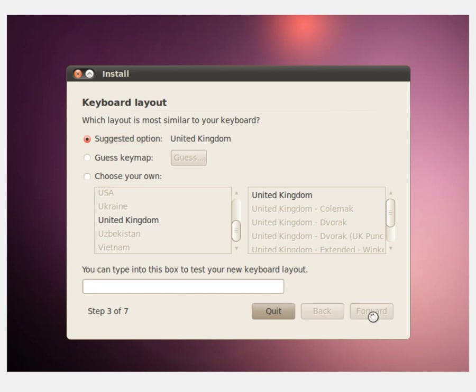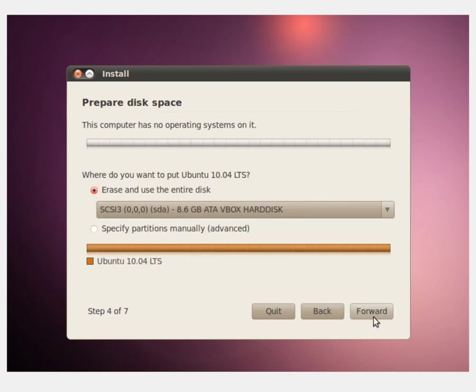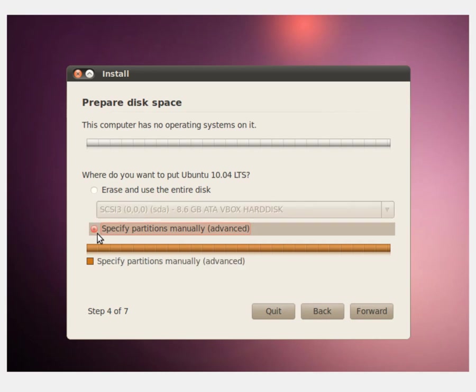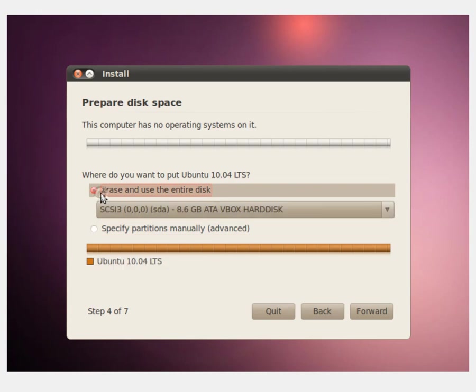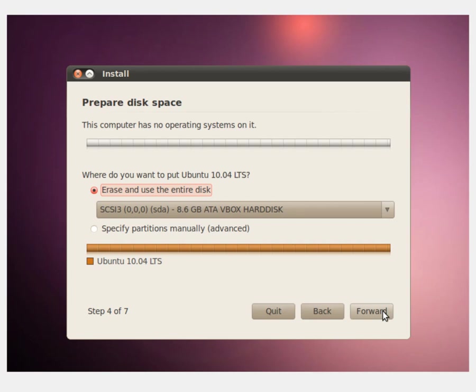It will perform a few more system checks and now it will ask you what you want to do with preparing disk space. In the case of this example, we are just going to erase and use the entire disk which is also what most people will want to do. But if you're installing on a real computer, already have anything set up or feel you are enough of a power user to set up your own partition table, use specified partitions manually. I will probably cover this in a later video because gparted is quite a lot to go into for a basic setup. Click the forward button.